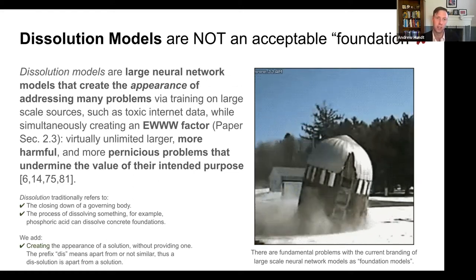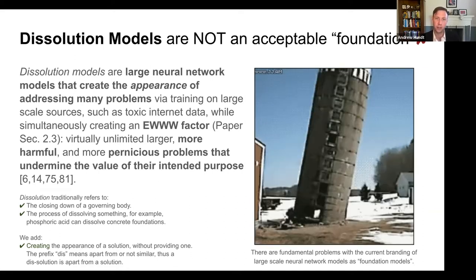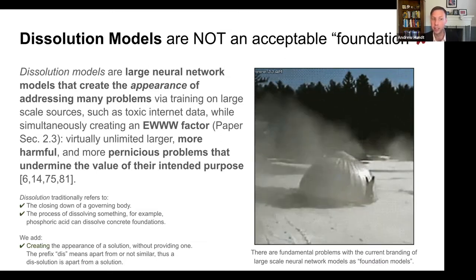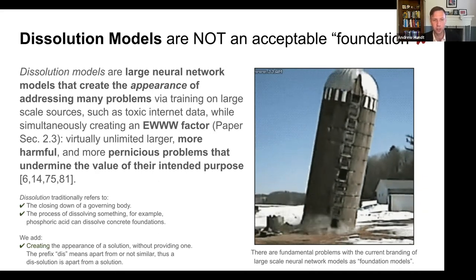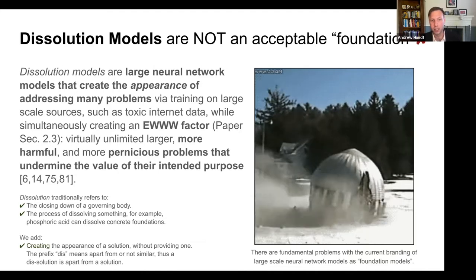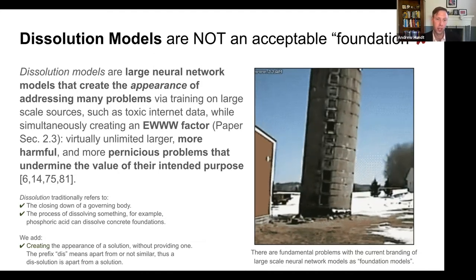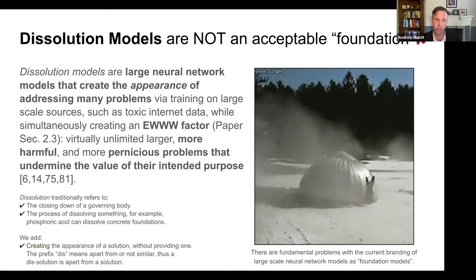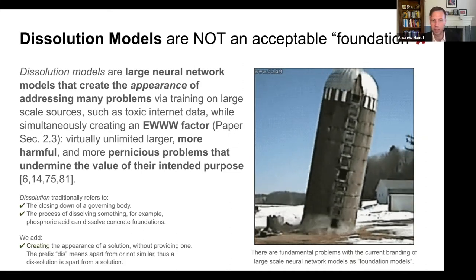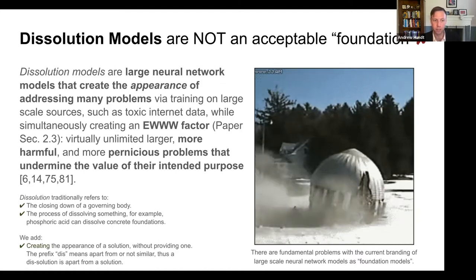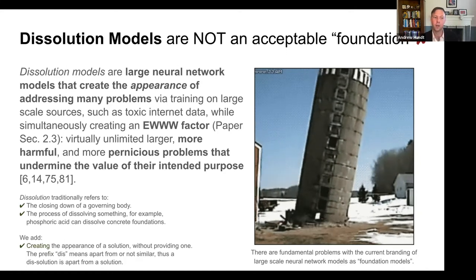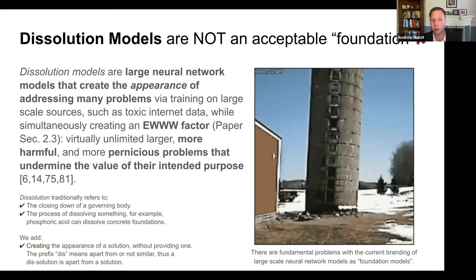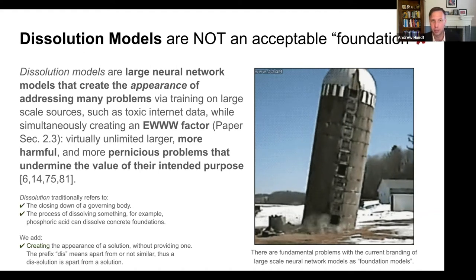"Disillusioned models" is our term, and we find that they're really not an acceptable foundation. Disillusioned models are large neural network models that create the appearance of addressing many problems via training on large-scale sources such as toxic internet data, while simultaneously creating virtually unlimited, longer, more harmful, and more pernicious problems that undermine the value of their intended purpose. Disillusioned traditionally refers to the closing down of a governing body or the process of dissolving something — for example, phosphoric acid can dissolve concrete foundations. We add: creating the appearance of a solution without providing one. The prefix dis- means apart from or not similar, thus a dis-solution is apart from a solution.